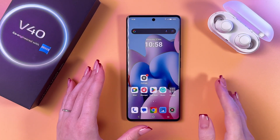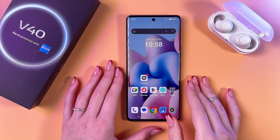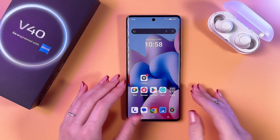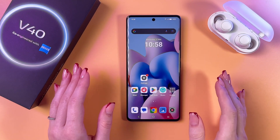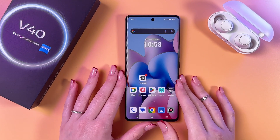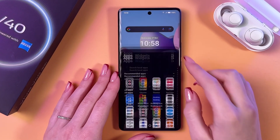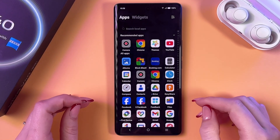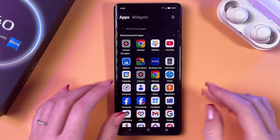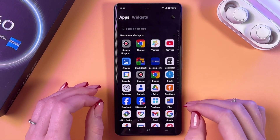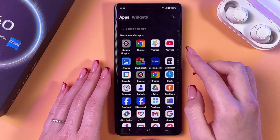Hi! To enter split screen on your Vivo V40, we have several ways. The first one, you can find an open app you want to use in your split screen first.